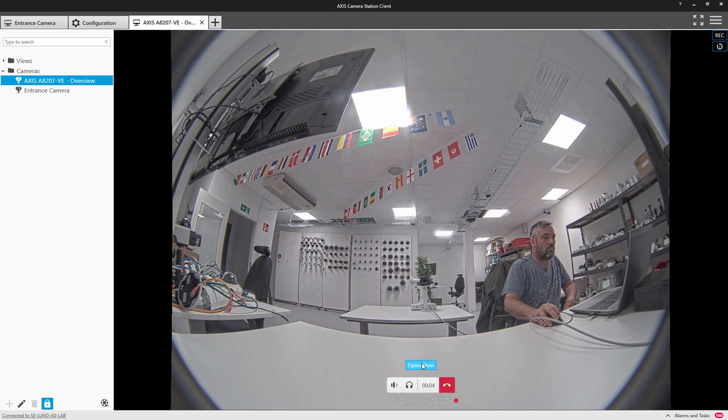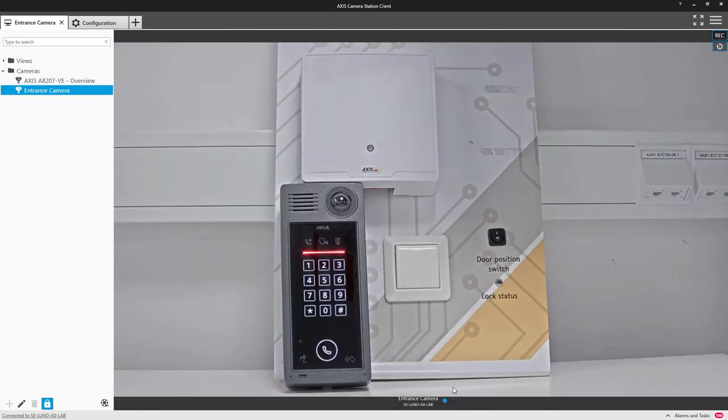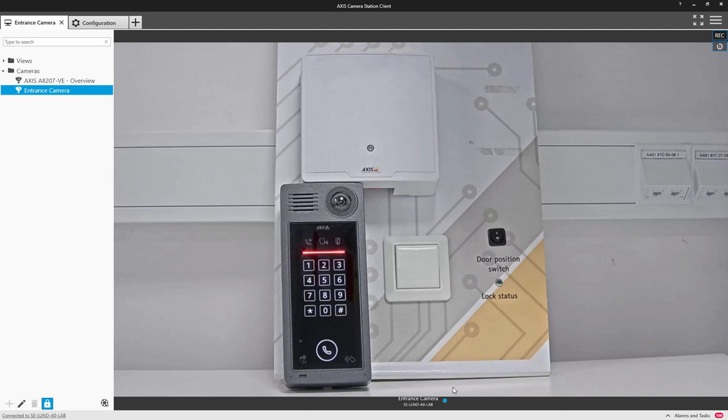So in this example we now need to add the intercom as the Axis control reader and also change that default operation of opening the I.O. connected to the intercom to grant access to an Axis control door which is connected to the Axis A1601. Let's take a look at how we do that.